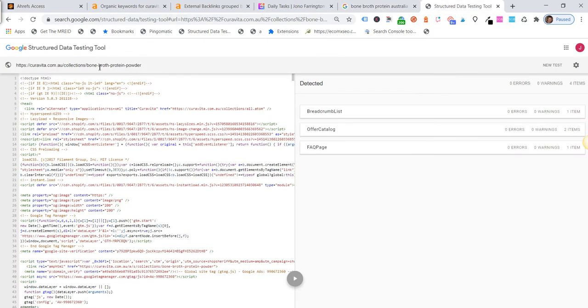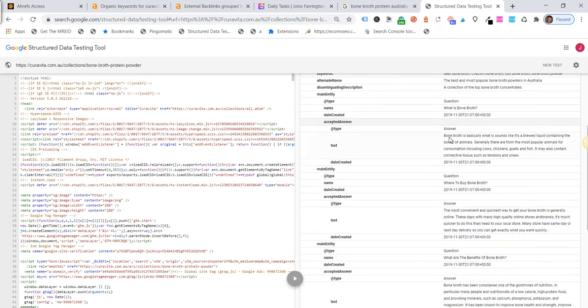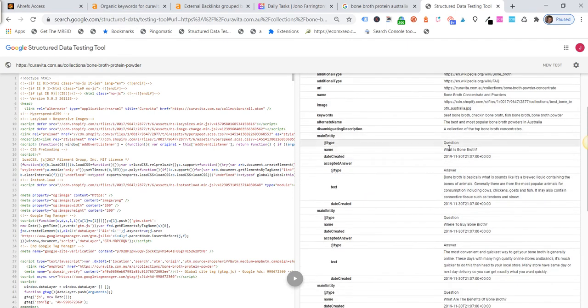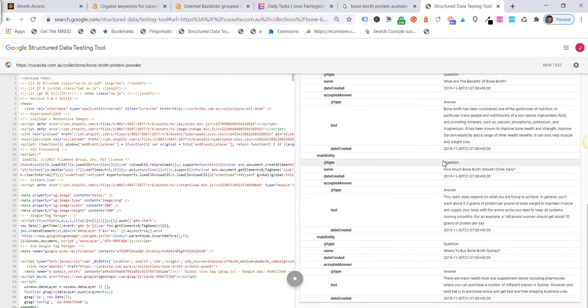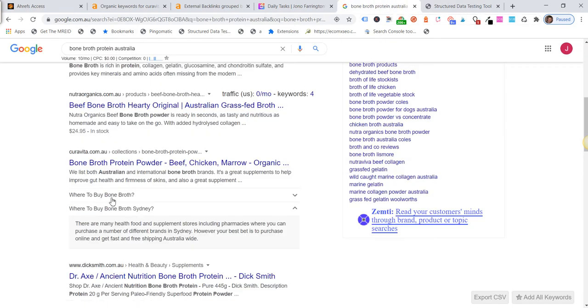But if we go and look at the actual structured data and we look at our FAQ in the structured data, we have more than one question. So we've got one, two, three, four, five questions and answers, but there's only two that are actually showing up in this page.